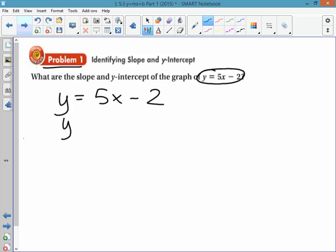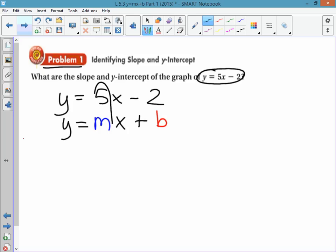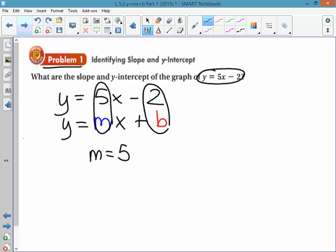Recall y equals mx plus b. The m is just the number next to the letter x, so your answer should be m equals 5 — the slope is 5. The b is just the constant at the end. Notice I should be circling the minus 2, so the y-intercept, or b, or the beginning point, is negative 2. The slope is 5 and the y-intercept is negative 2. Piece of cake.